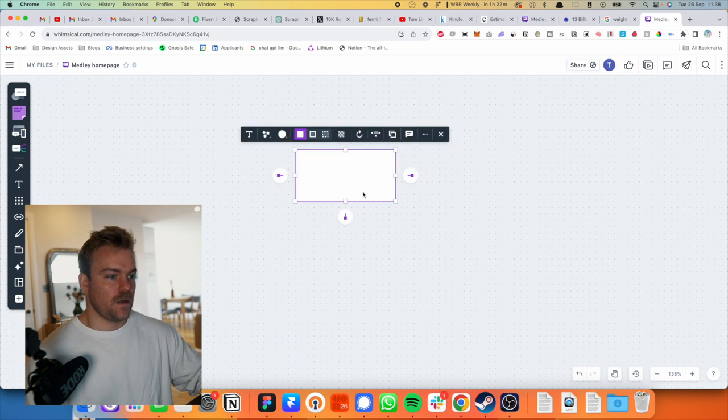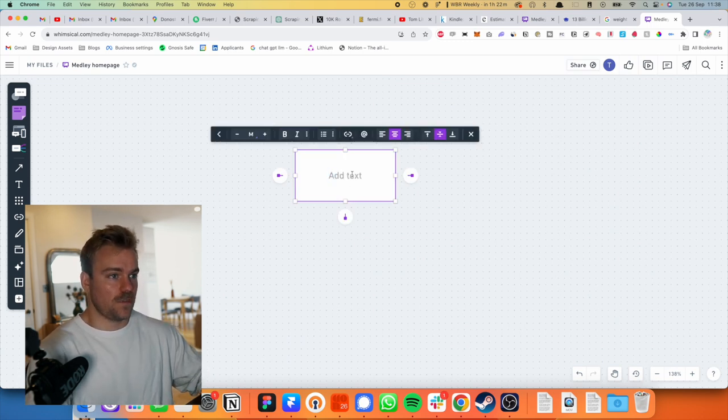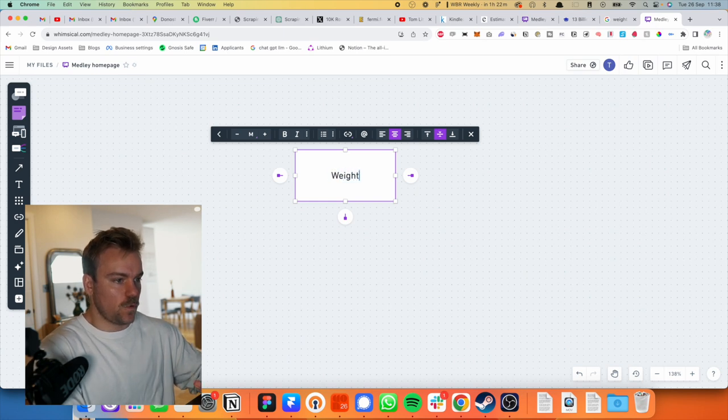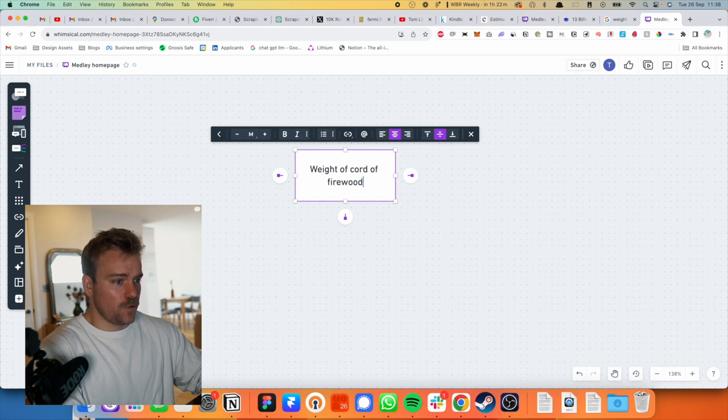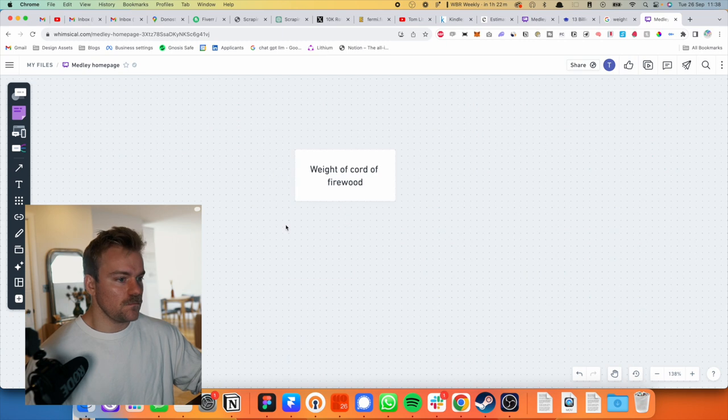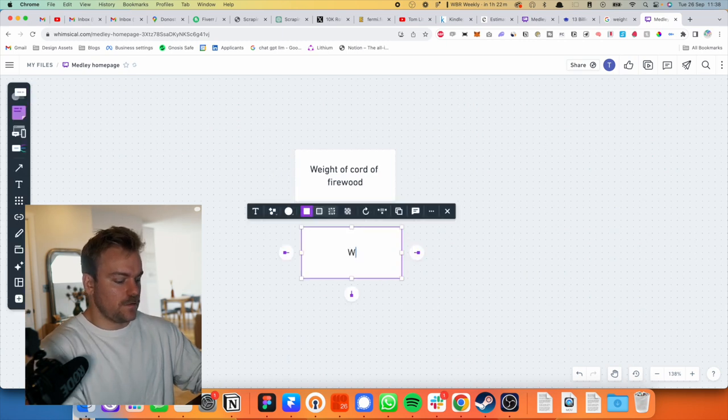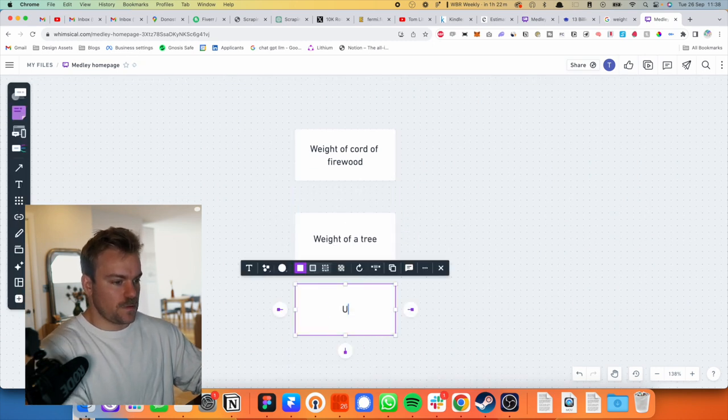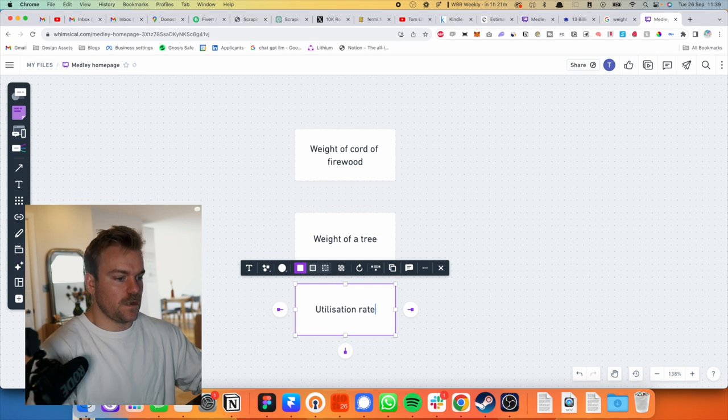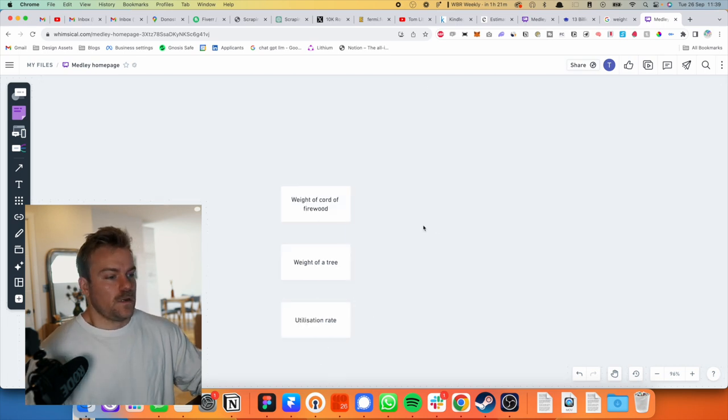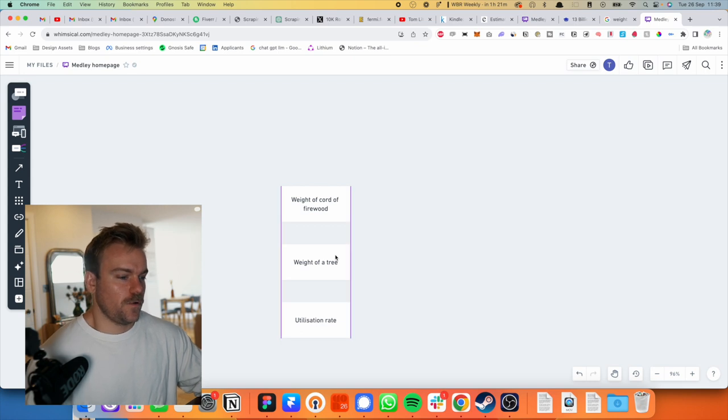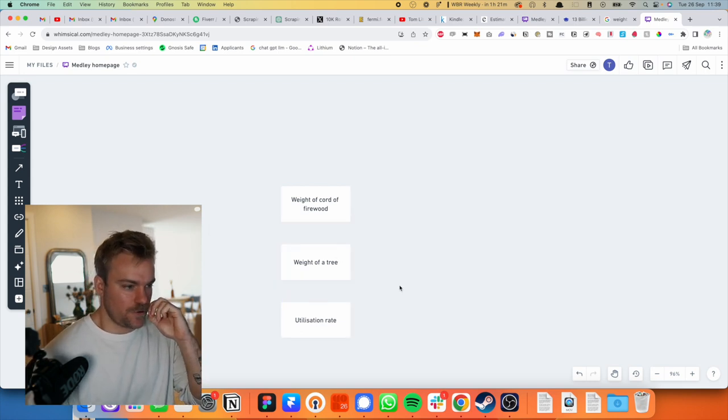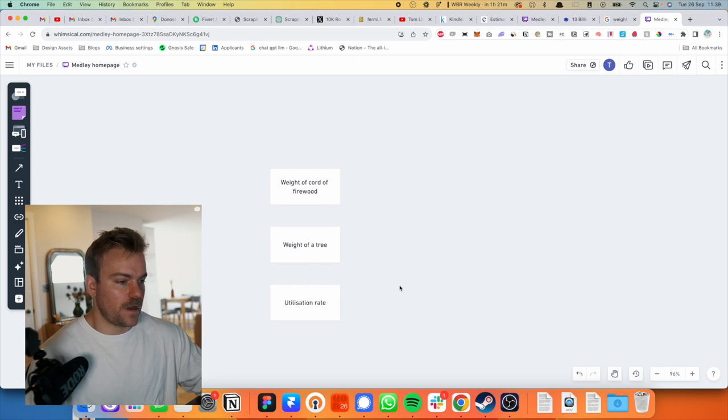And this is how I like to think about things. So here, I'm just going to list out things that I want to know the answer to on a high level before diving them in. So the first one is we're going to do this by weight I think. So weight of a cord of firewood. I assume what it means here is like one of those little things you put in the fire. And then weight of a tree. And then we've got something here to do with the utilization rate of the wood.